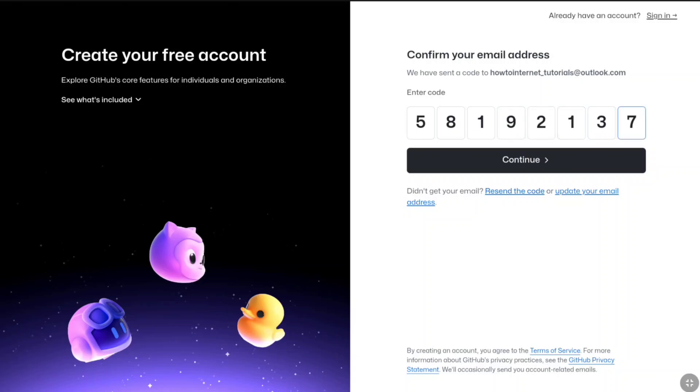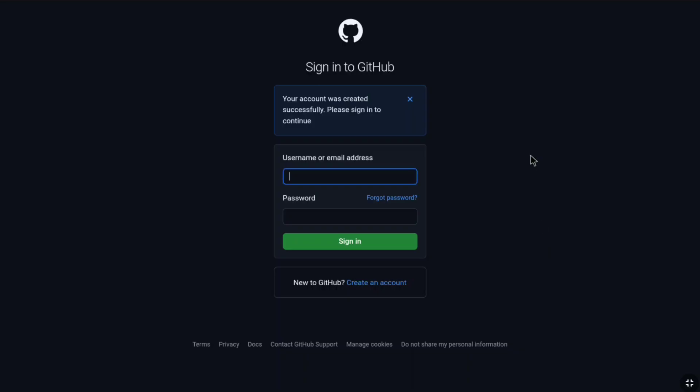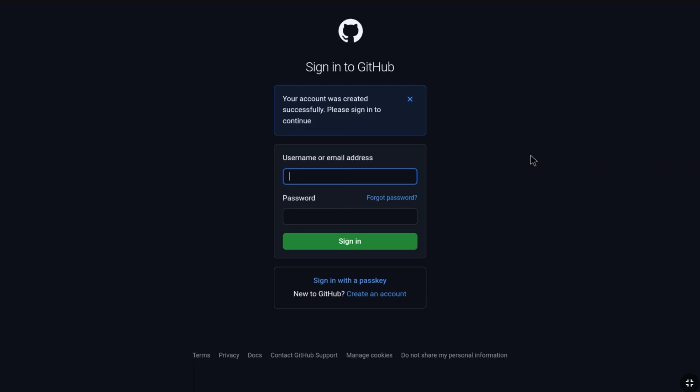Once you entered the code, just click on continue or it might automatically redirect you to the sign in page. Your account will be successfully created. Now you can sign in to GitHub and start using it.